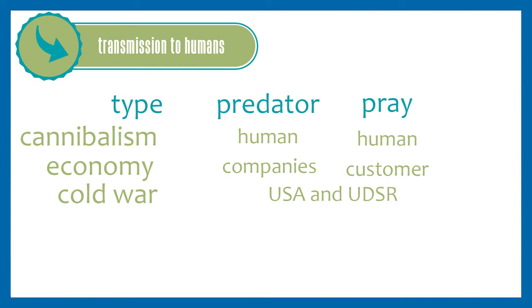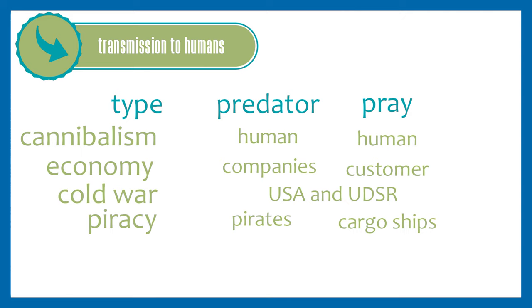One last example for this video is piracy, which unfortunately still takes place today. The pirate is the predator and the cargo ship is the prey. If pirates attack too many ships, the freighters will take a different route and it's not longer worth it for the pirates, so both nearly die out in one area until the cargo ships dare again.